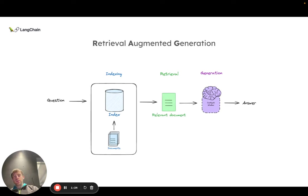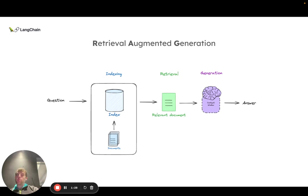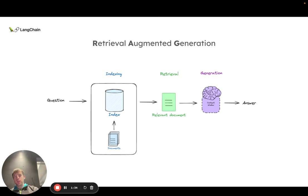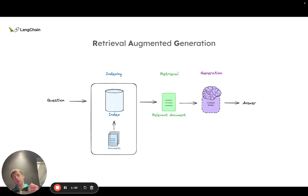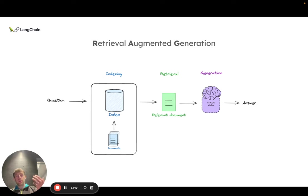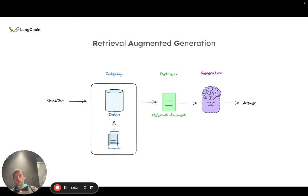Retrieval augmented generation, or RAG, is a very popular general paradigm for doing this, which typically involves three stages. The first stage is indexing some external documents such that they can be easily retrieved based on an input query. For example, we ask a question, retrieve documents that are relevant to that question, and feed those documents into an LLM in the final generation stage to produce an answer that's grounded in those retrieved documents.